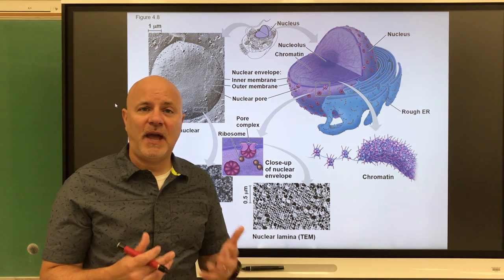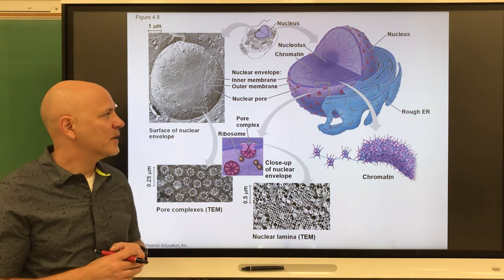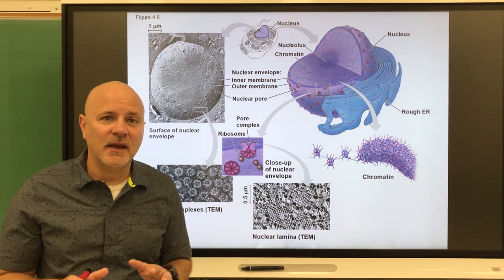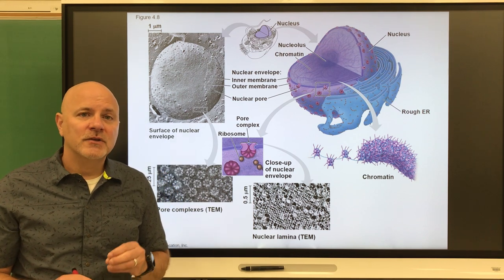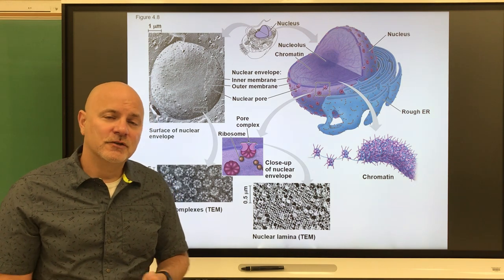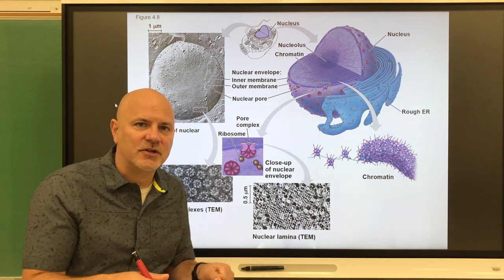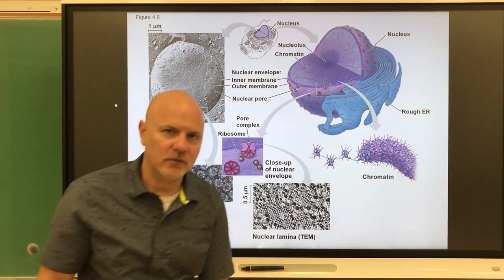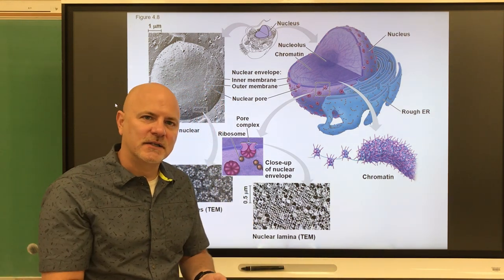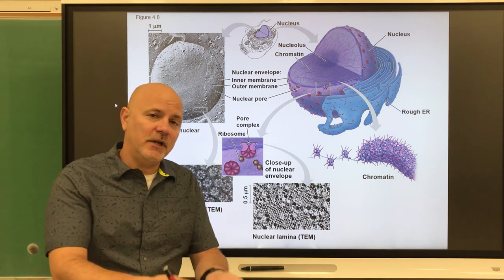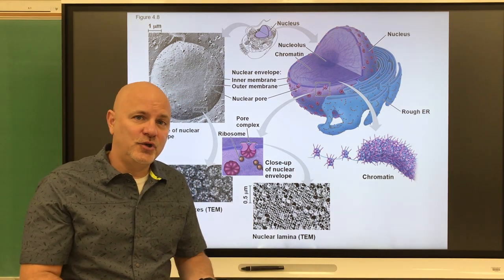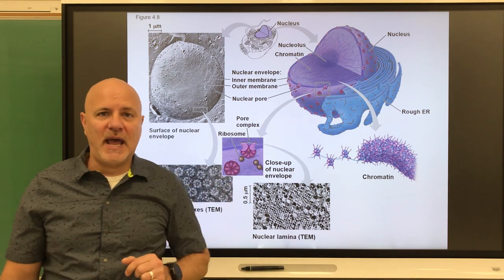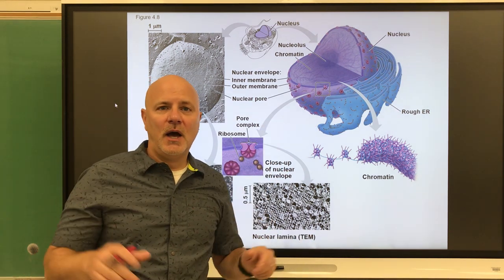In humans, we have 46 packages of DNA. Chromatin and chromosomes are the same thing, just different forms of the same thing. Chromosomes are like when you're going to move — you put everything into boxes, package it up, and then move it. That's the chromosomes. When you get to your new house, you unpack, take things out of the boxes and put them where you can use them — that is what chromatin is. The DNA is spread out and now available for use.